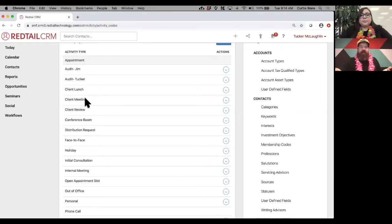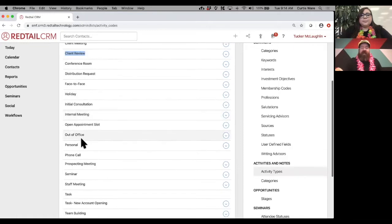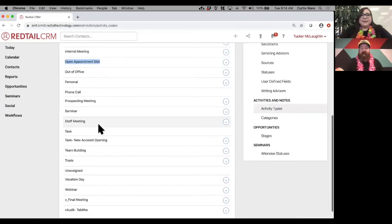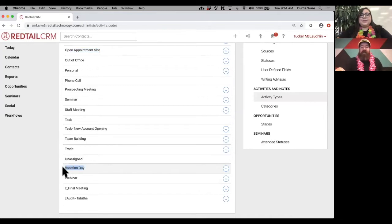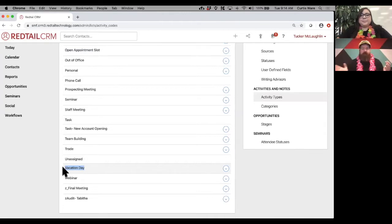For this example today we'll be using client review quite a bit as an activity type. You'll also notice things like 'out of office,' 'open appointment slots,' 'seminars,' 'tasks,' even 'vacation day' — you can use the high-level activity type to add a vacation day to your calendar so you can easily see this isn't an appointment, it's a vacation day. The whole point is segmenting your data so you can control exactly what you have.